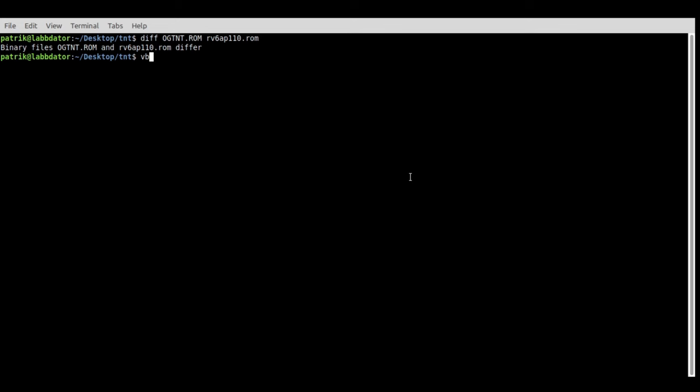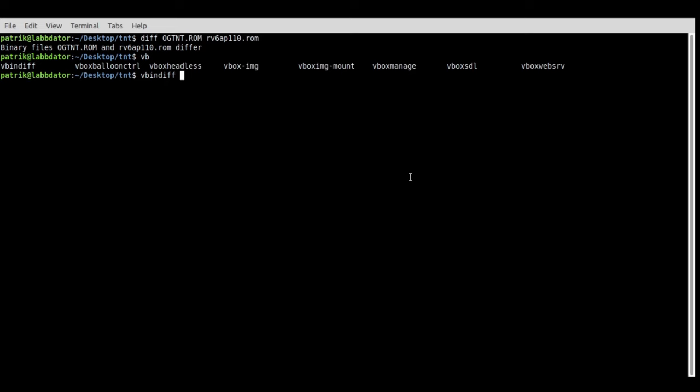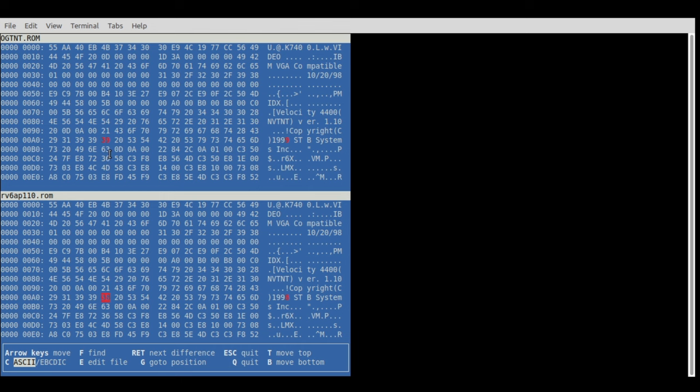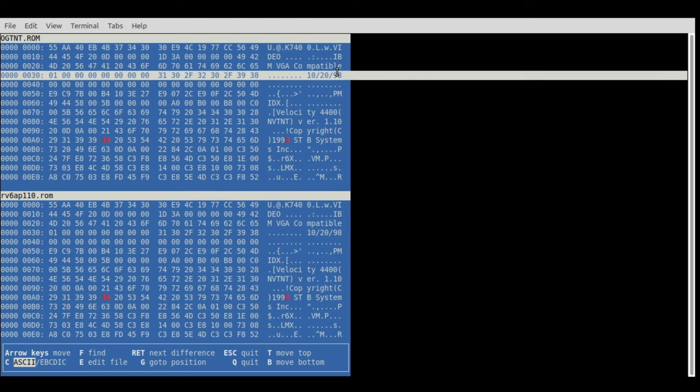I went on Vogons and downloaded the identical BIOS to this one, then ran the diff command in Linux and it said there is a difference. I figured there's a problem with corruption, but why is this working on this motherboard and not the other ones?